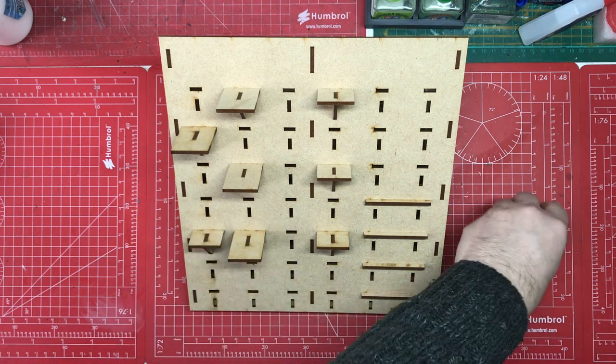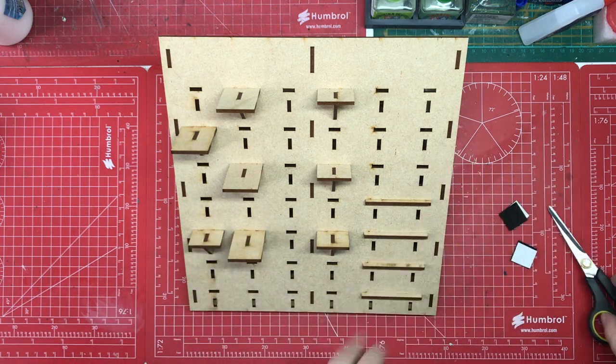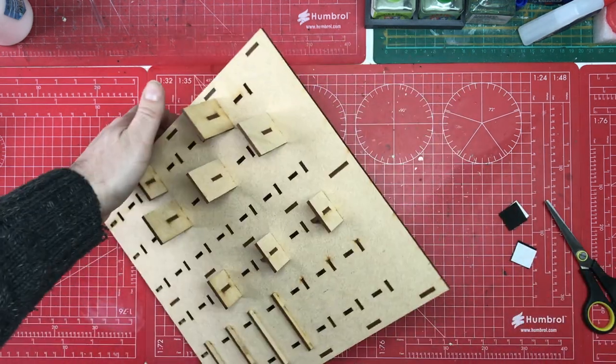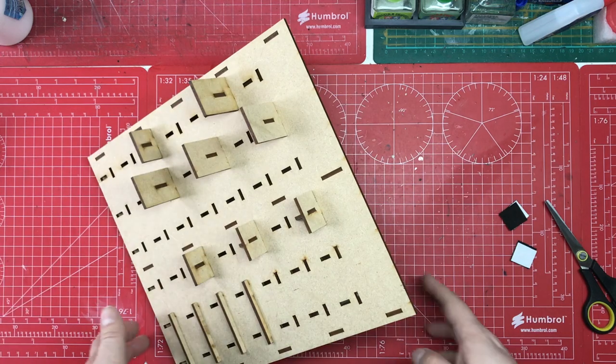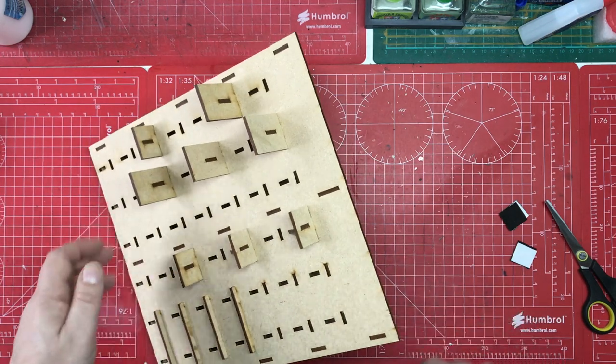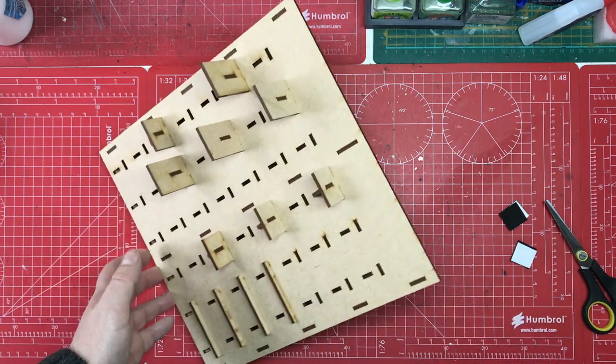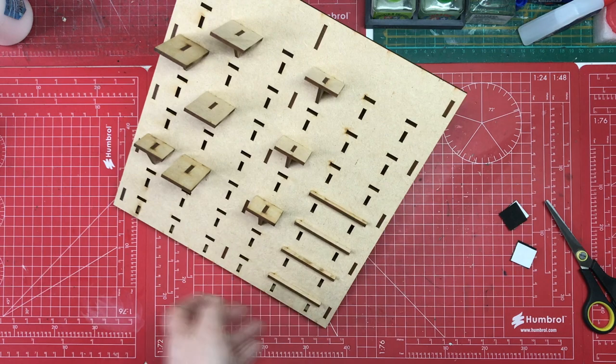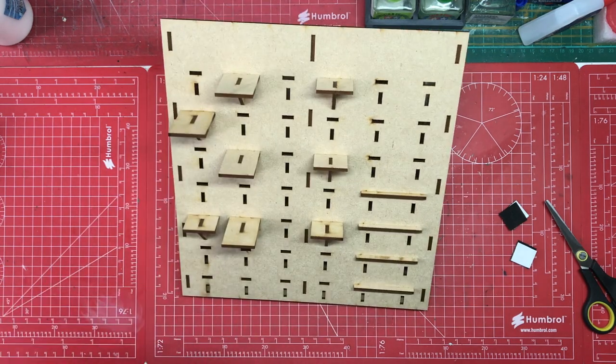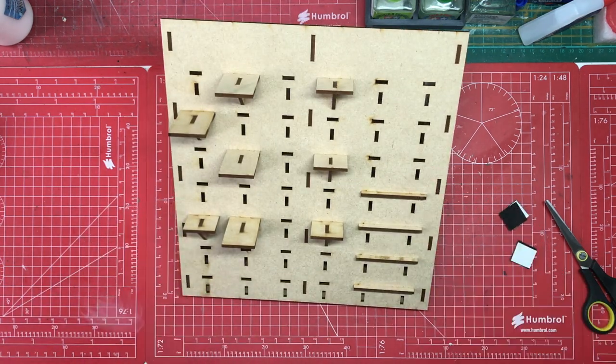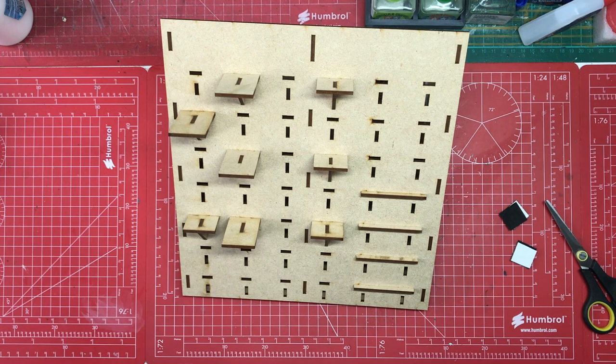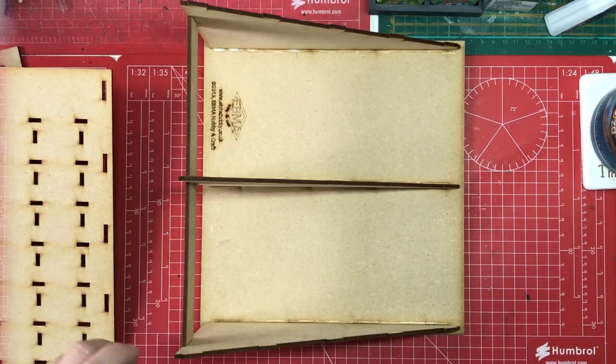When this is all dry we can just put them on and that will stop it slipping about while we're working on it. I've not glued this on yet. I want this framework to all dry and be solid before I do that. So I'm going to leave it for a couple of hours and then we'll come back, glue this on and then we'll have a look at how it works.